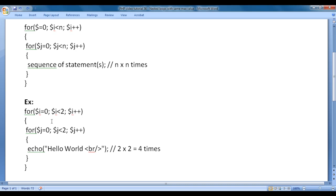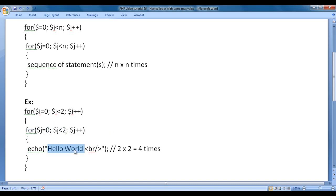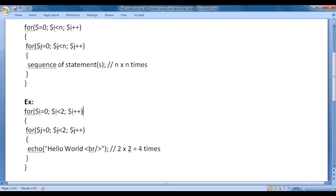Here I have an example program: for i equal to 0, i less than 2, i plus plus; and inner for j equal to 0, j less than 2, j plus plus; echo hello world. You can see that both loops have the same max value. This hello world is going to get displayed 2 into 2, that is 4 times.